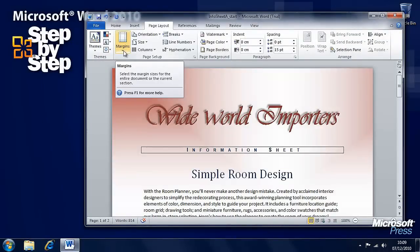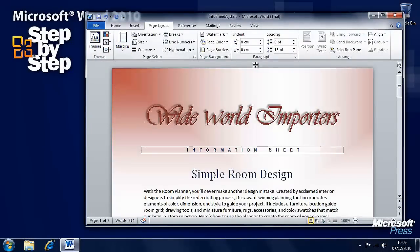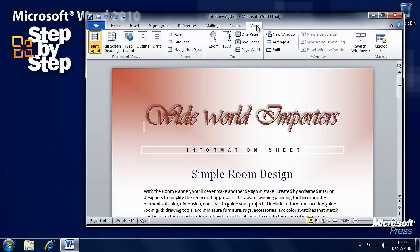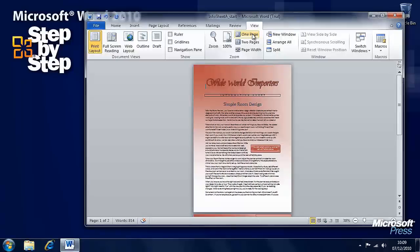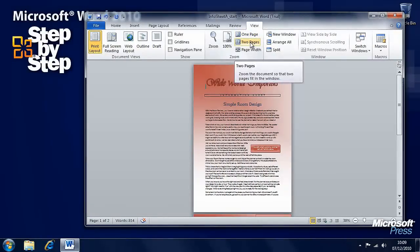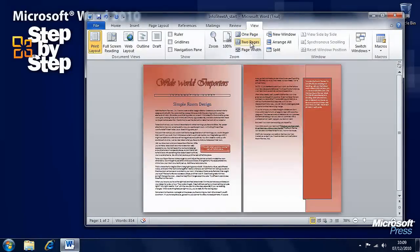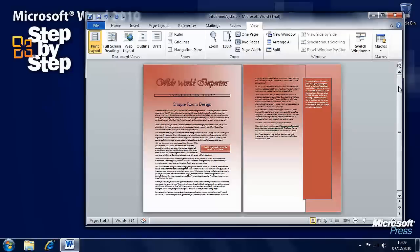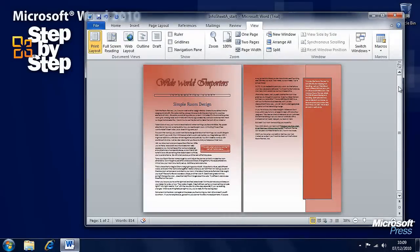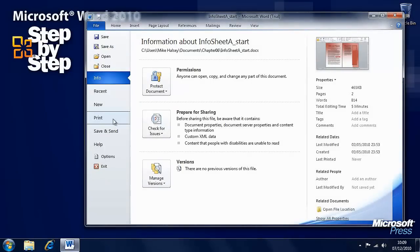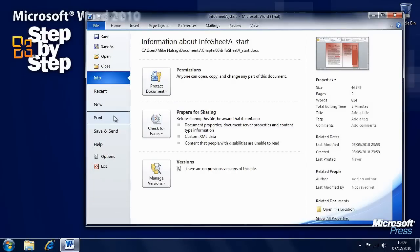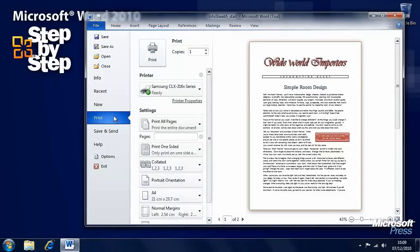Then we want to be able to see how the actual document is going to look. We could in the View tab have a look at the one page and two page views. But there's also another view, the Print Preview view. If you go to the File tab and click on Print, we'll automatically get a preview of what our document will look like when it's printed out.